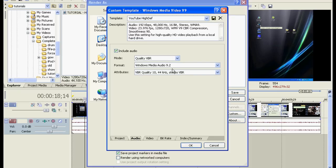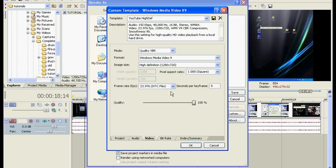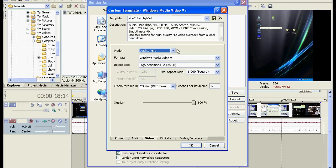Under the Audio tab, change this to Quality VBR. And then under the Video tab, select the mode to also be VBR, Quality VBR.